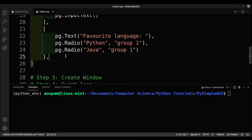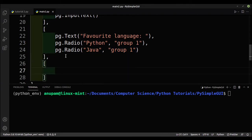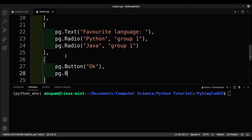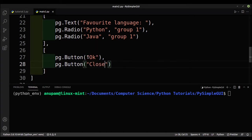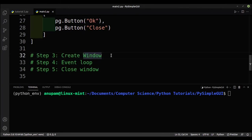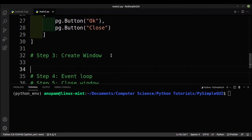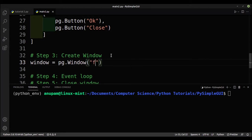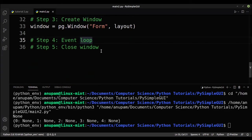Finally, we need to create a few buttons: sg.Button('OK') and sg.Button('Close'). The next step is to create the window — we create a variable called window, assign it sg.Window(), give it a title of 'Form', and pass in the layout.